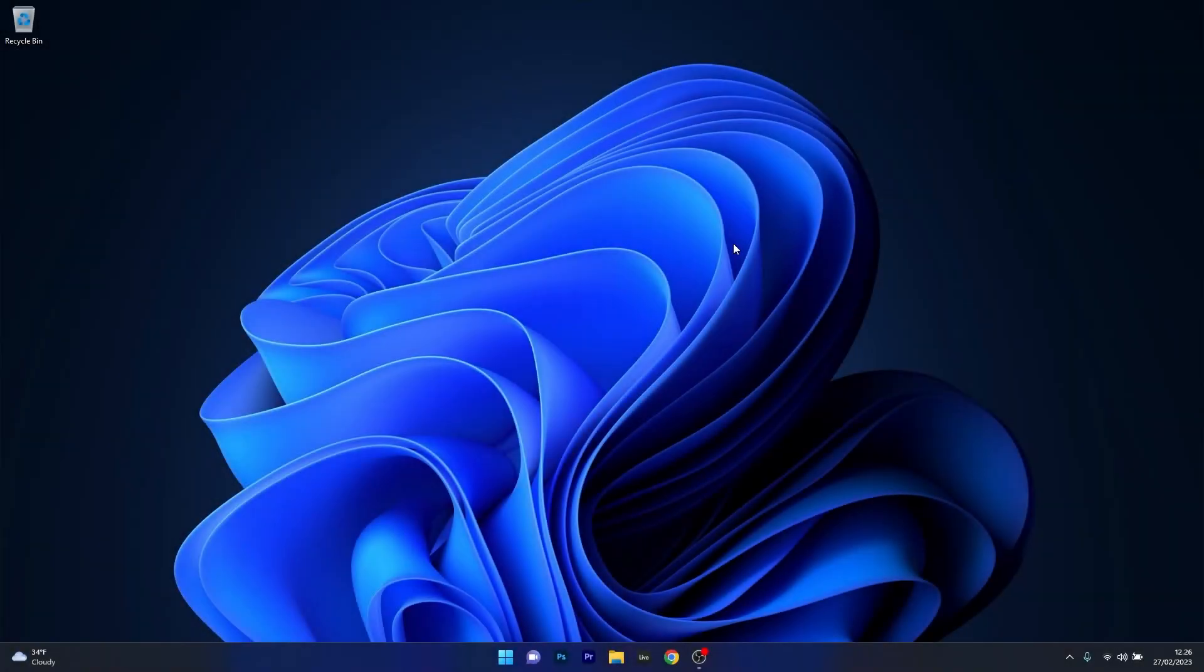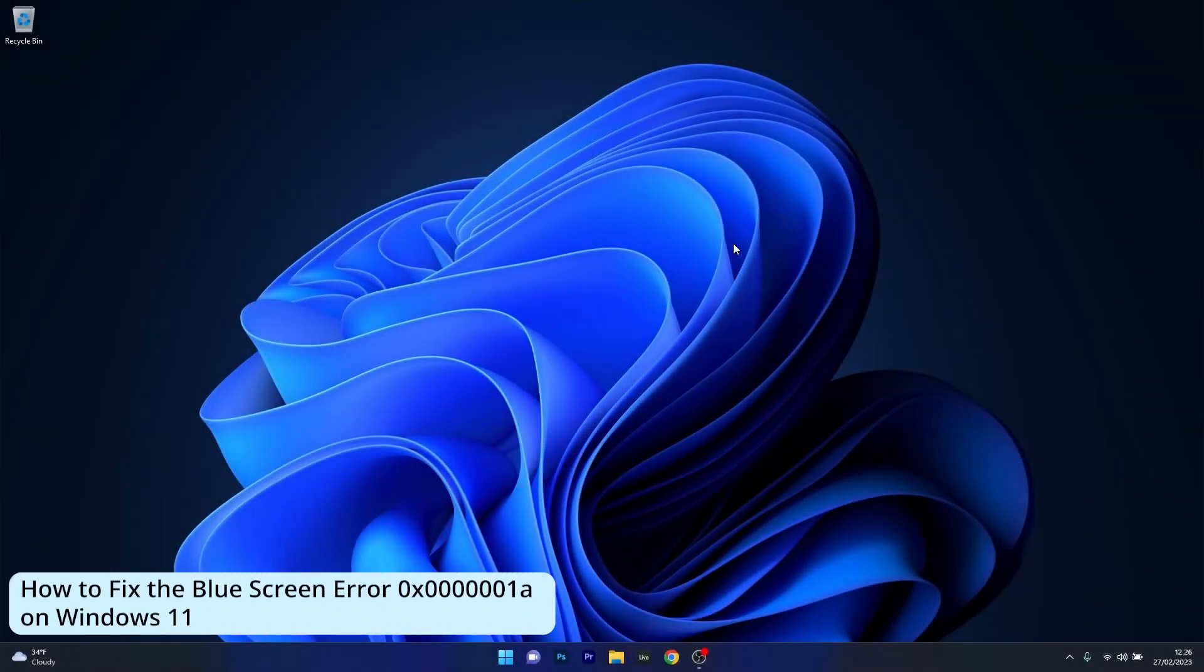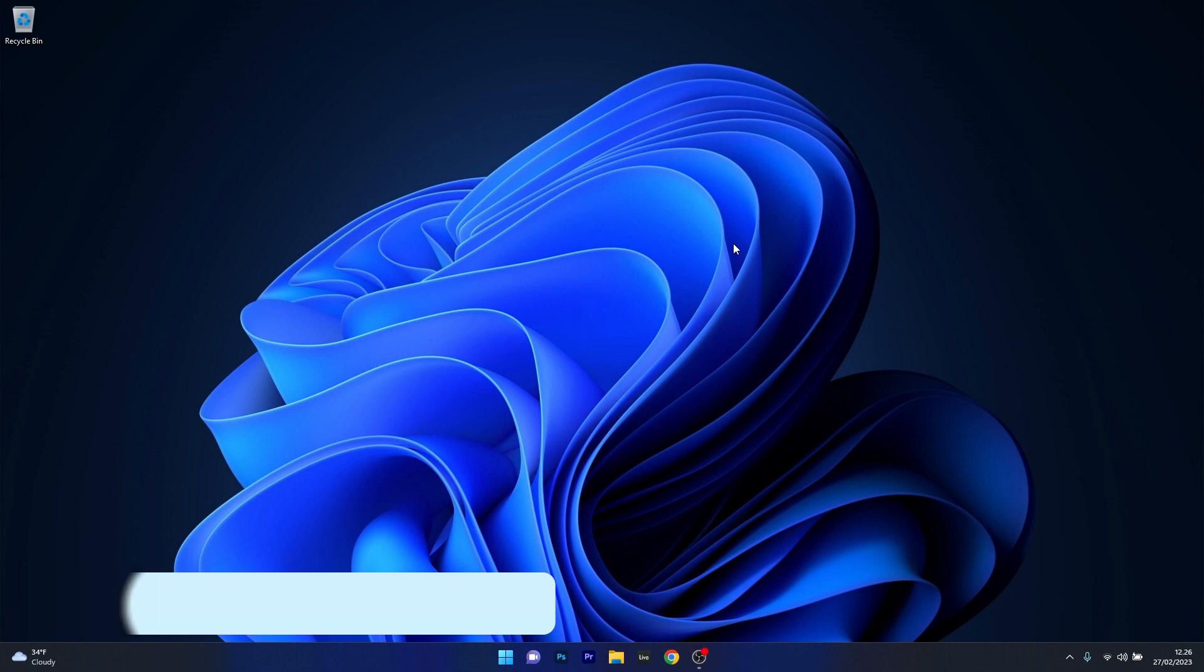Hey everyone, Edward here at Windows Report. In this video I will show you how to fix the blue screen bug check 0x0000001a on Windows 11.